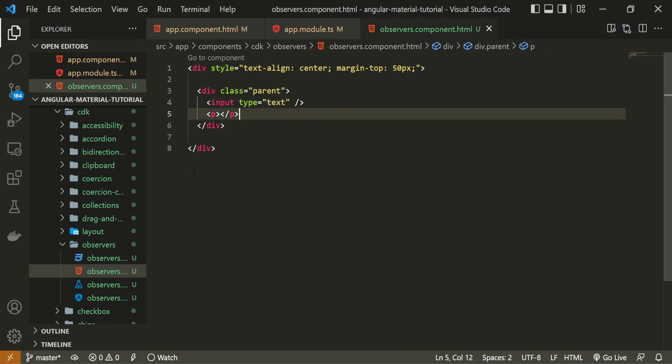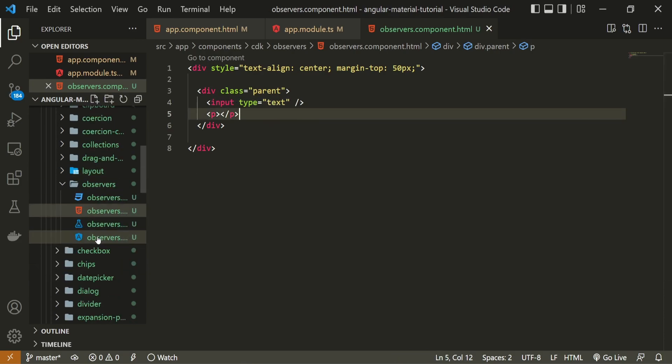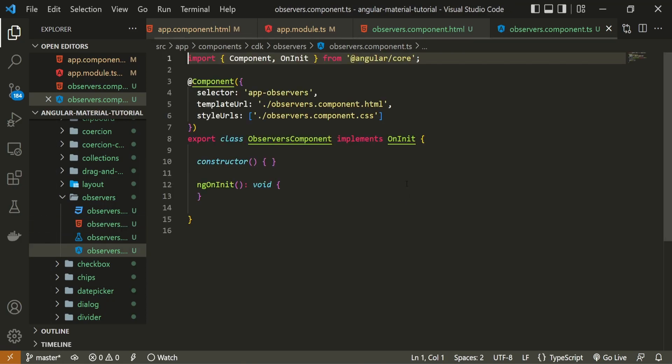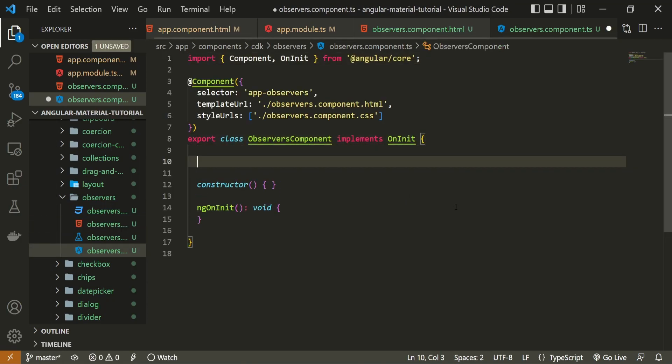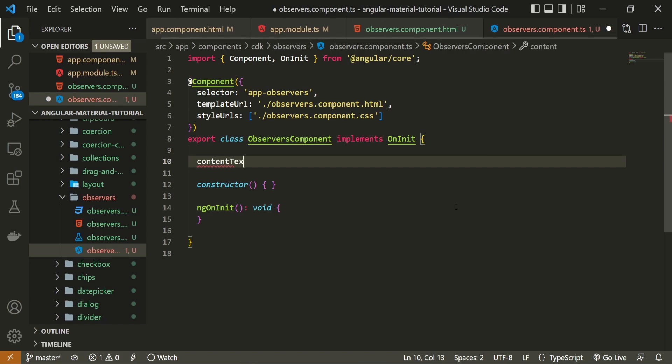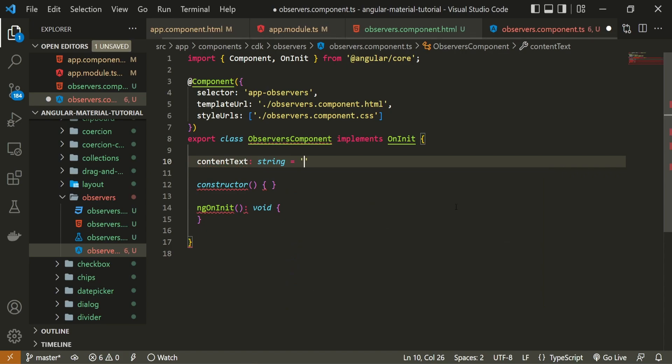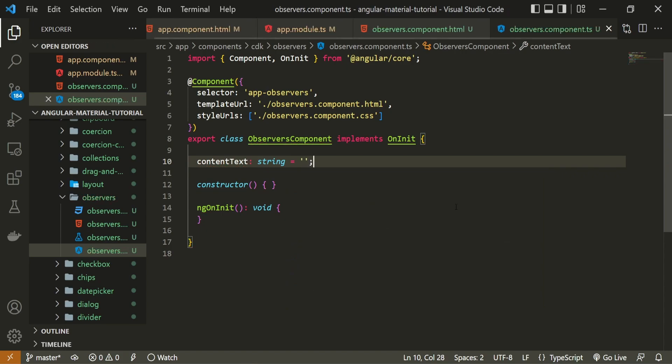Moving now into observers component TypeScript file. In here, first of all, I will create one property, which will be content text, which will be the type of string, and initially, it will be just the empty string.